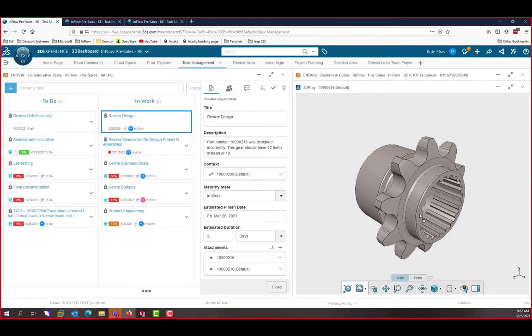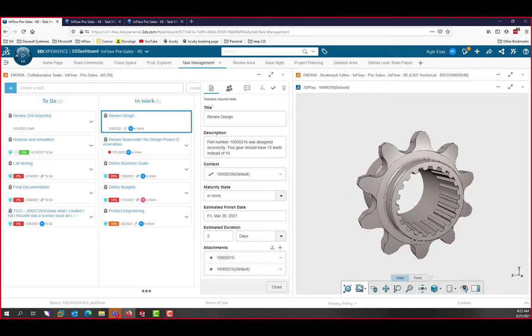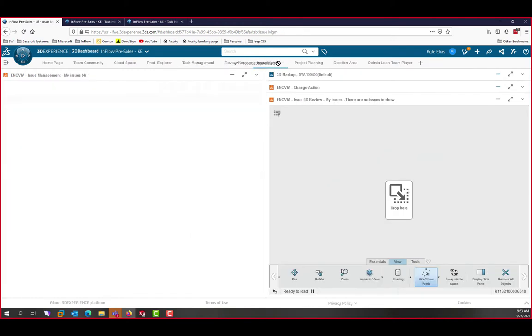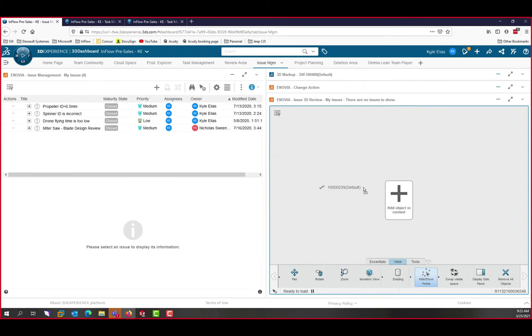Now we've confirmed the problem. There are 10 teeth instead of 12, so let's log this officially as an issue. To do this, we'll drag the context to our issue management dashboard and view it under the issue 3D review app, which looks pretty similar to 3D Play.